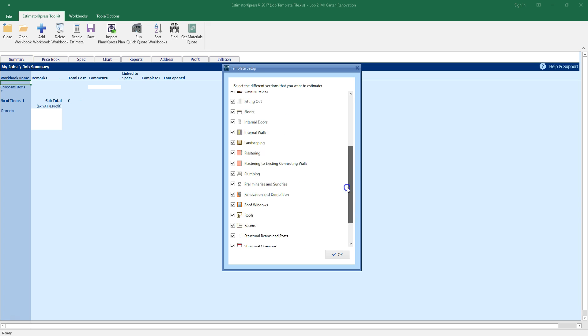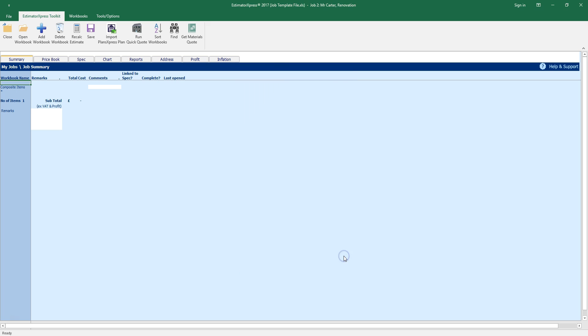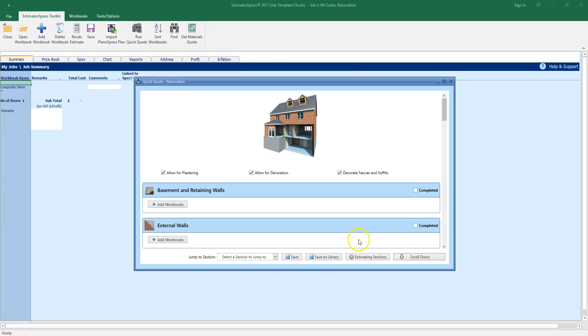We're going to focus on the rooms section of the QuickQuote, but let's leave all the sections in there for now. As you can see, a renovation template looks slightly different from most other templates. There are no building dimensions at the top of the window, and no standard settings.